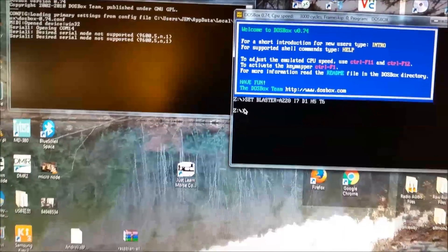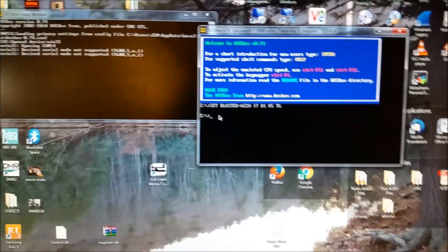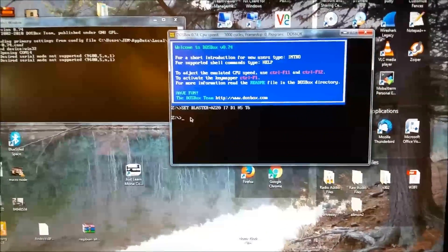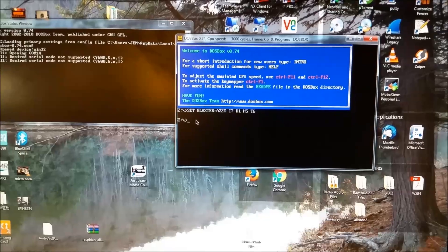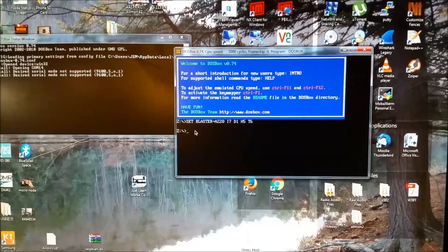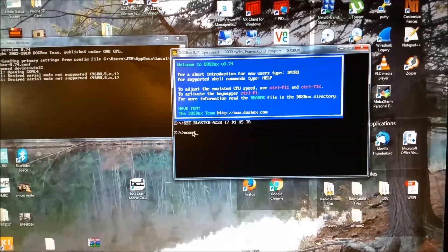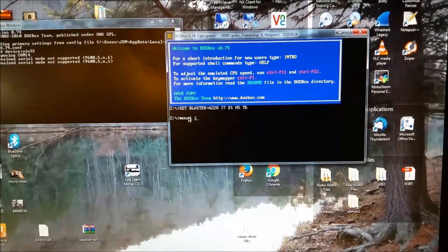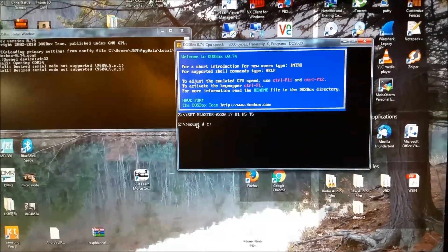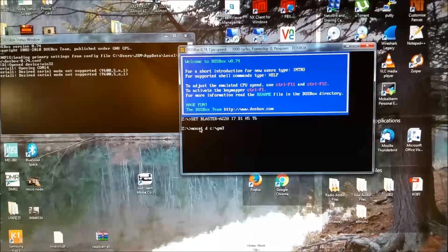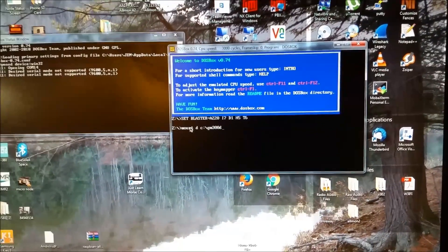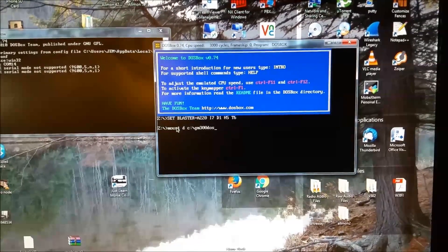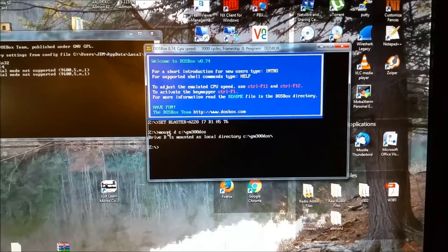DOSBox. It'll come up. And you'll get a Z prompt. Okay. I have my GM300 software saved right in the root of my drive, C colon. So, in order. You need to map that drive in DOSBox in order to be able to access it. So, you do mount. And I'm going to map it to the D drive letter. So, mount D. And then the drive path and folder of your GM300 software.